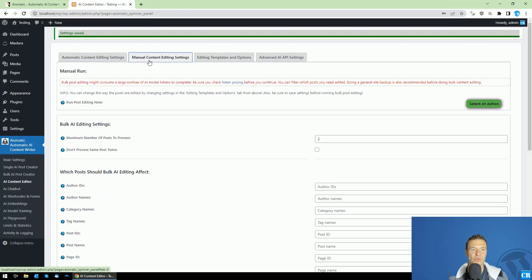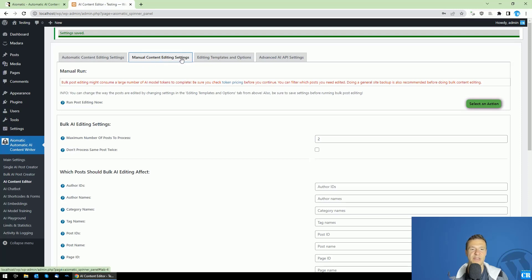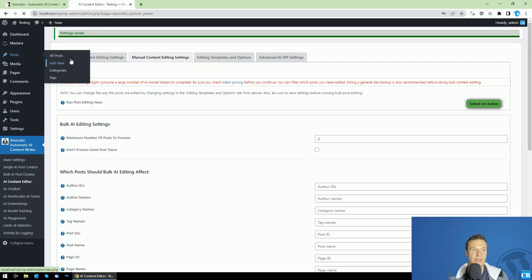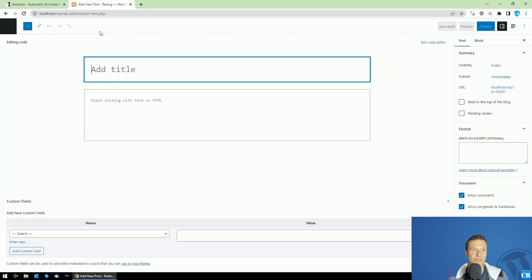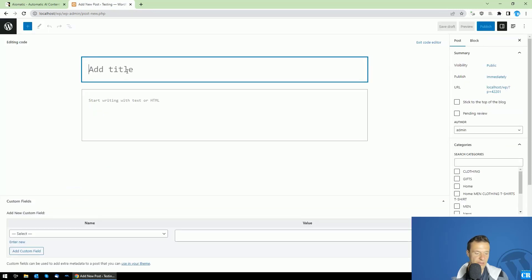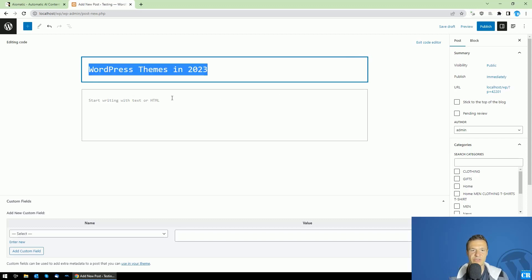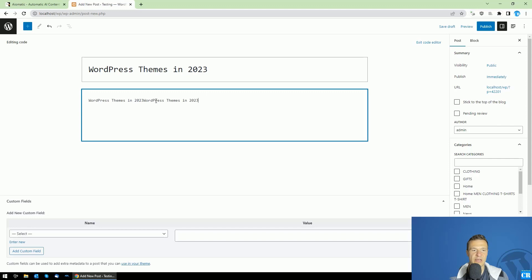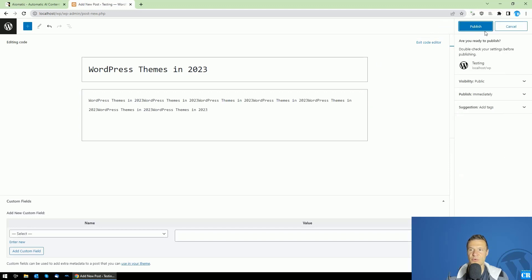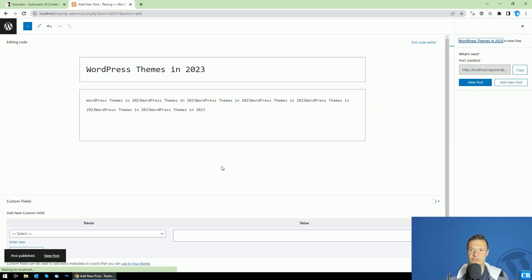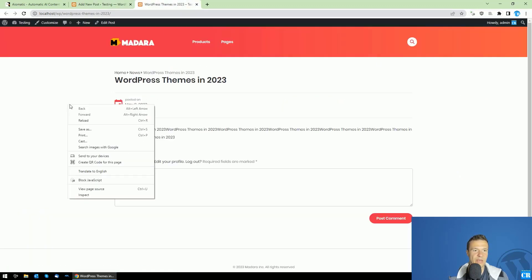If you want this to run for existing posts, you need to run it from the manual content editing settings. Okay, but now let's go ahead and publish a new post here on my site. Let's talk about WordPress themes in 2023, just an example title and some content for it just to fill out the blanks and here it is.